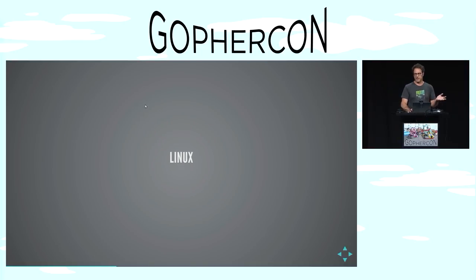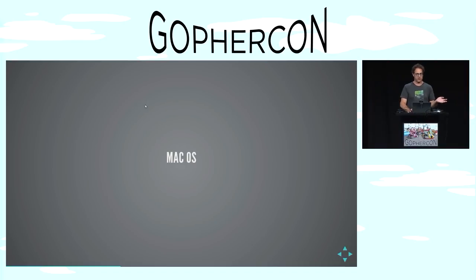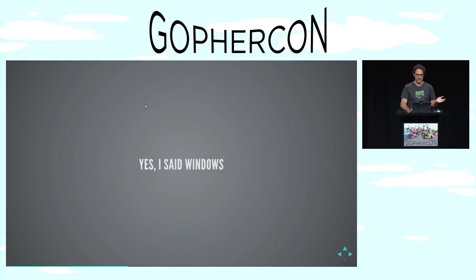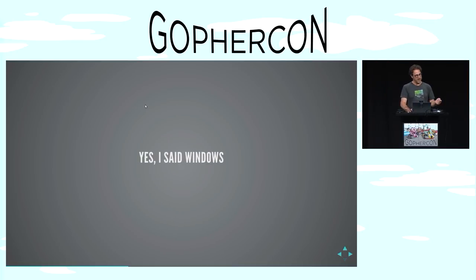You can use GoCV from Linux, of course. You can use it from macOS, and you can use the exact same Go code for computer vision from Windows. Yes, I said Windows. A lot of people in the world use Windows — you may not be one of them, but we should care about them because they are technologists like ourselves and we want to empower them to use the same tools that we use.